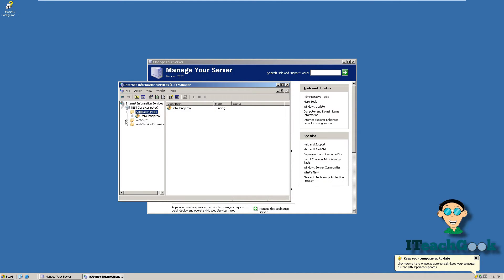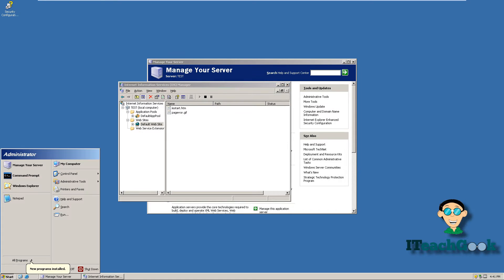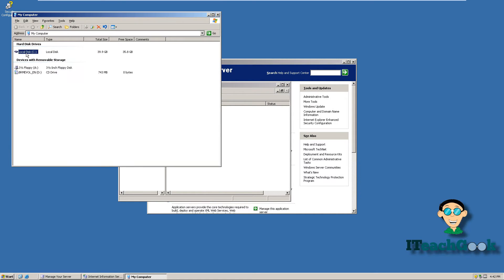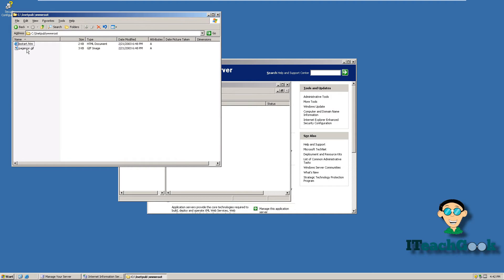We can go here to Websites. This is my default website — the one you've just seen. Here are the pages that you've just seen that ran through the browser. This is also located here, and that's what those files are.